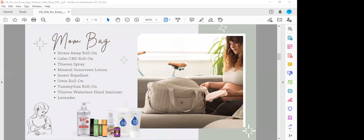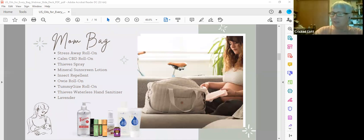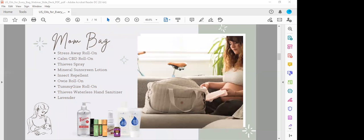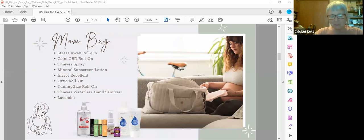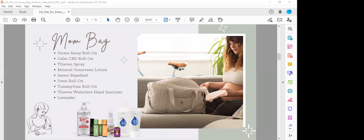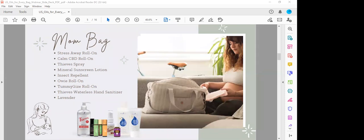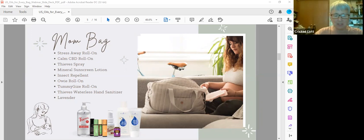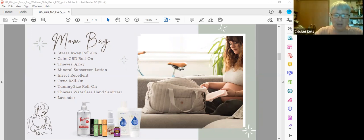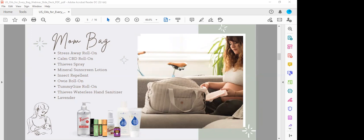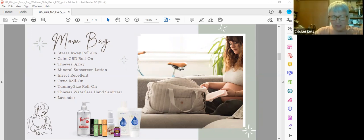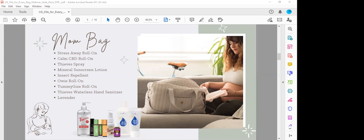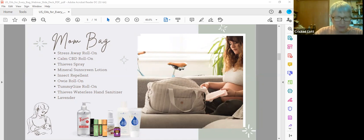Kids Scents Owie roll on. You never know what's going to happen with your kids. Remember this is a mom bag, so if you're at the playground and get an owie, you can roll this on. It's also calming in times of distress. It helps support the appearance of healthy looking skin. Tummy Gize roll on, it's kind of like the DiGize but diluted for kids. I can't remember if the Tummy Gize is the yellow. I think the green is the owie and the yellow is the Tummy Gize.